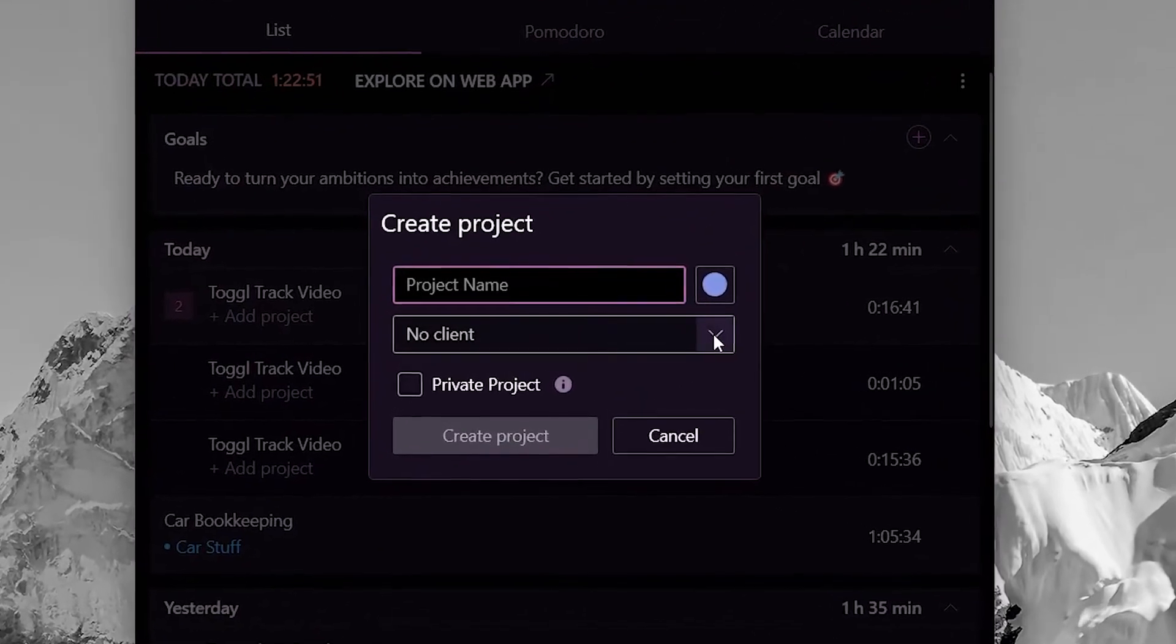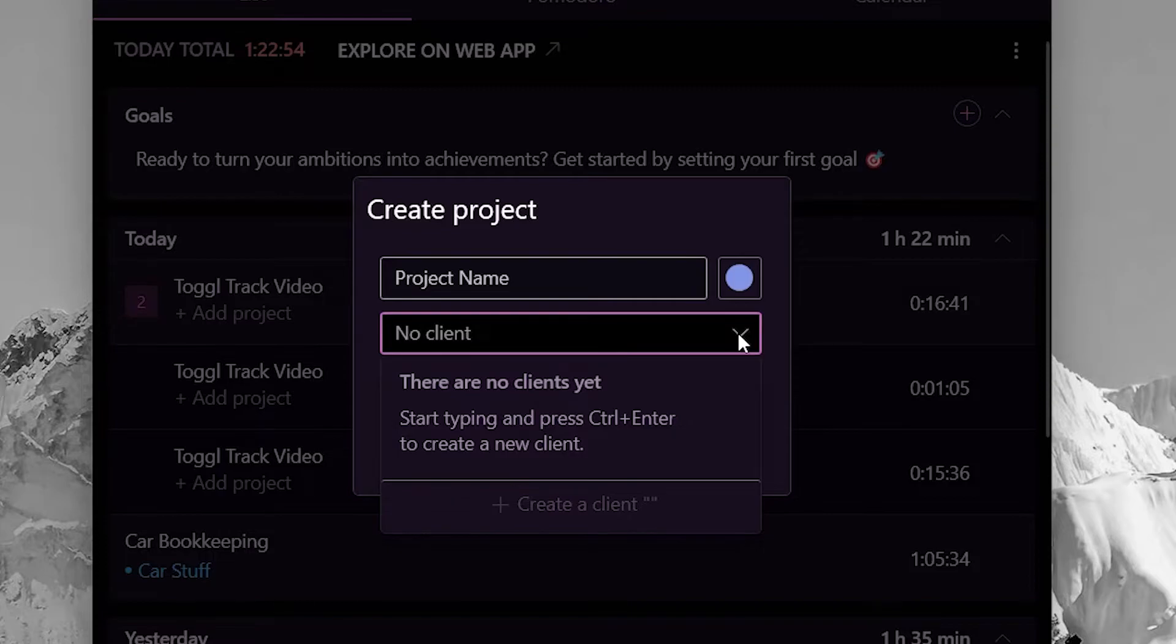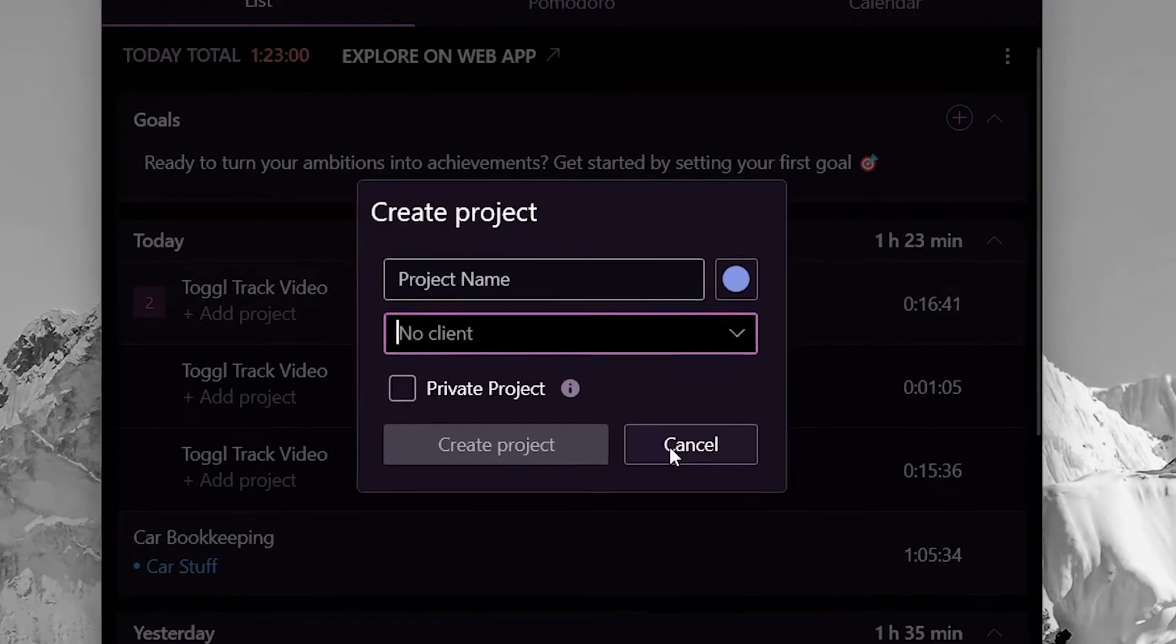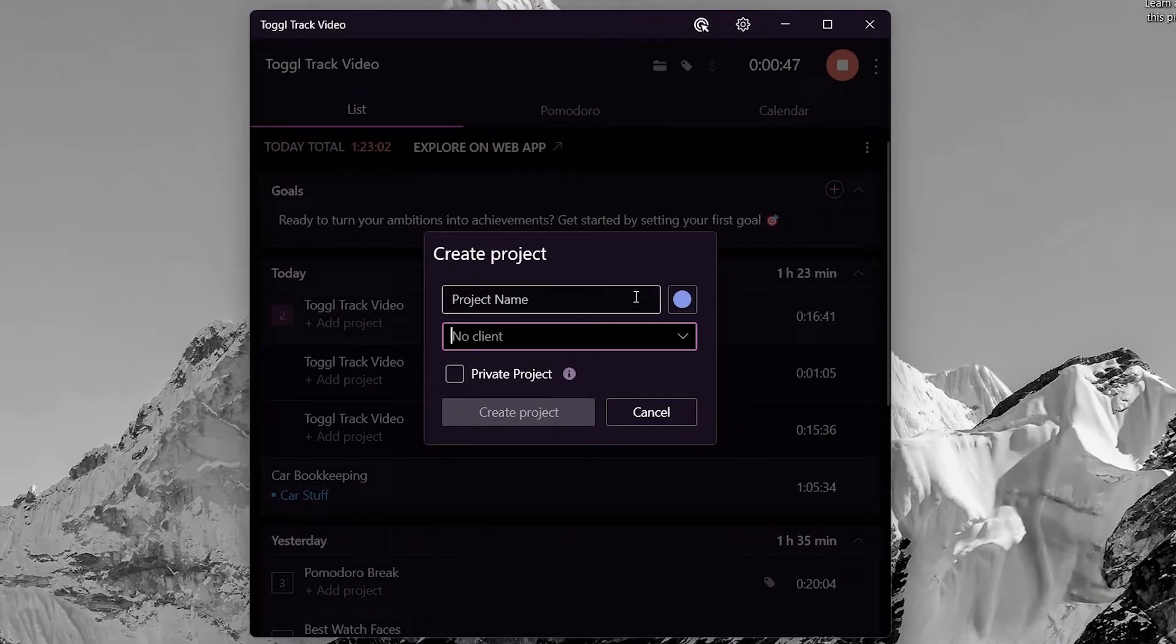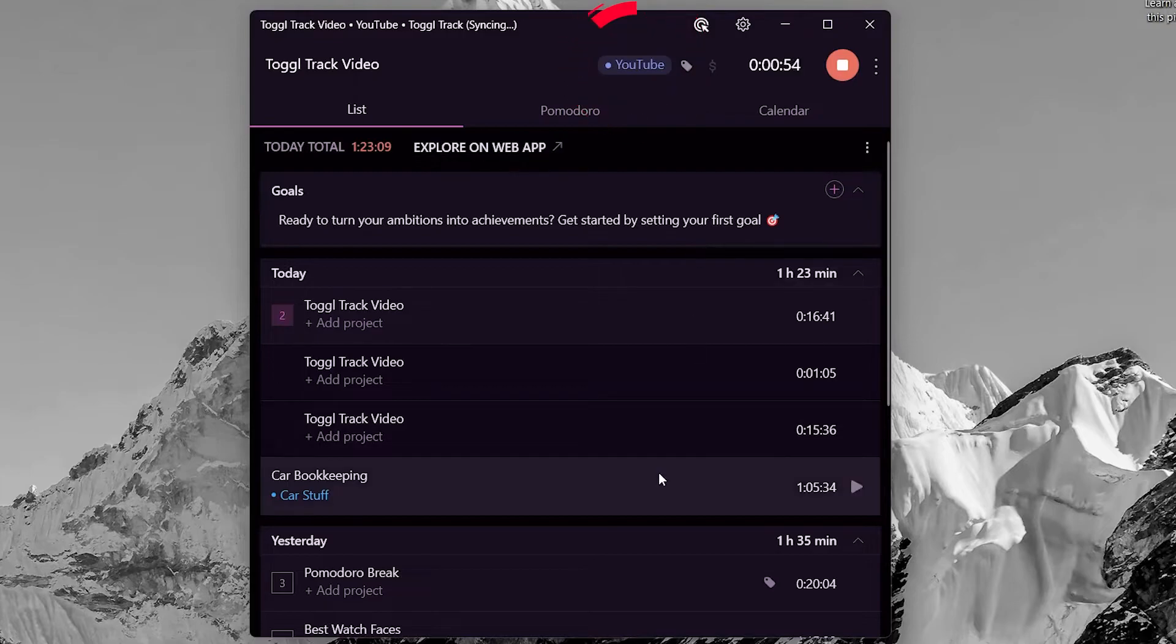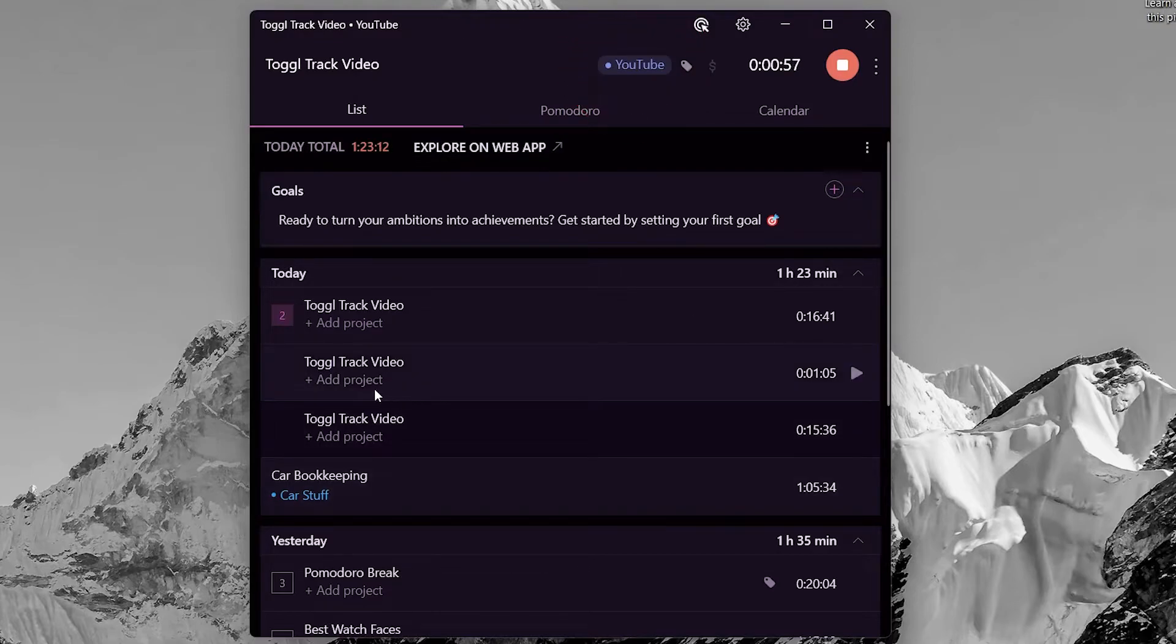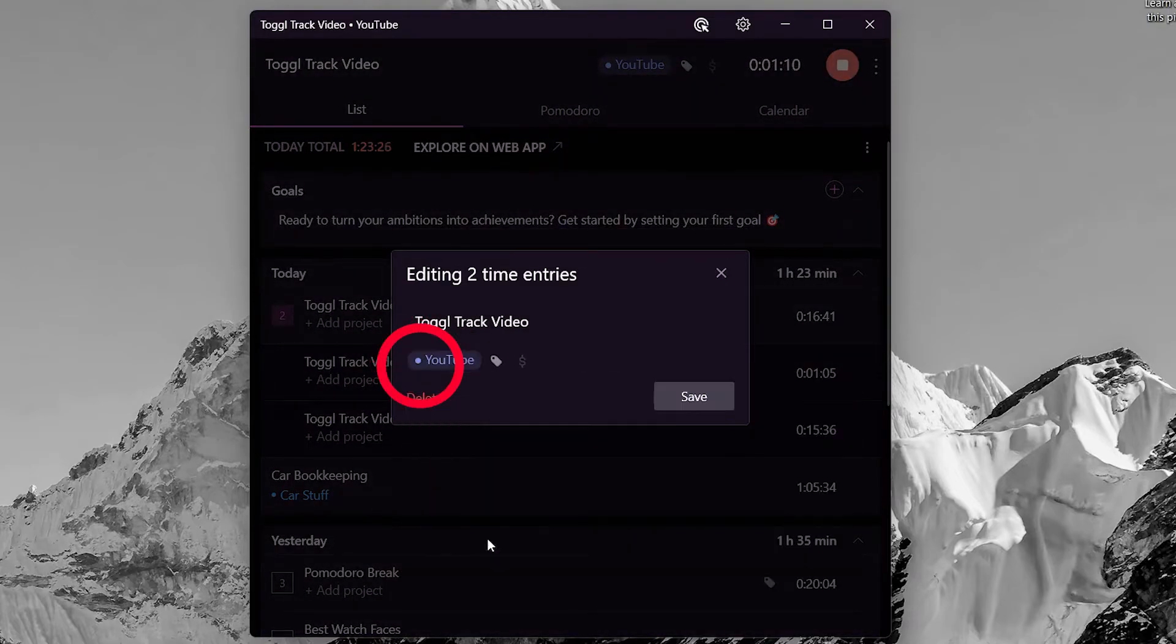Over here, give it a project name and pick a client if you have any. It's good to create clients if you charge them for your work. Then choose private if it's only for you. When a project is selected, you'll see it here. We can also assign a project to an entry by clicking it and then clicking the same project icon.